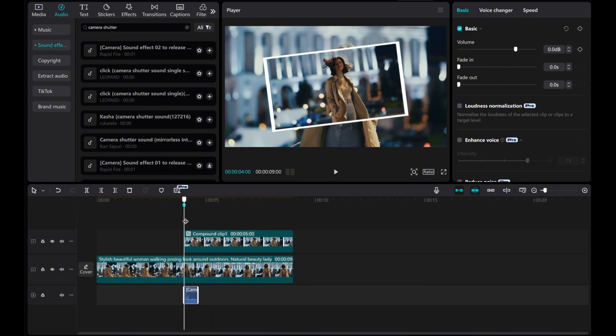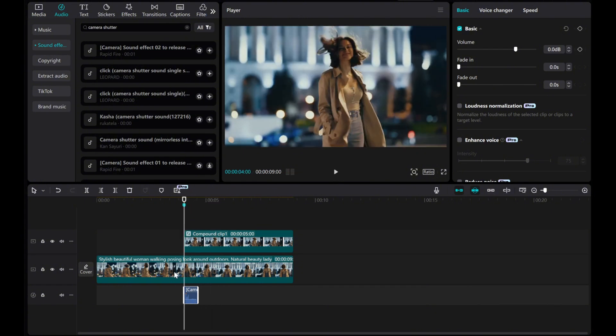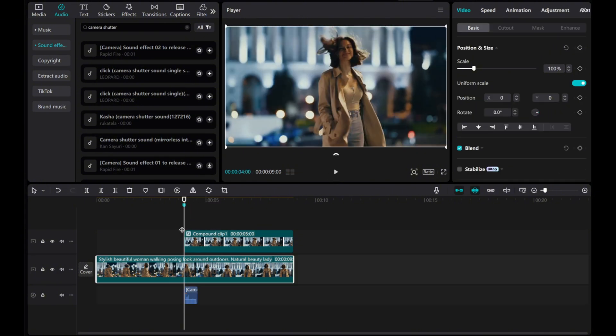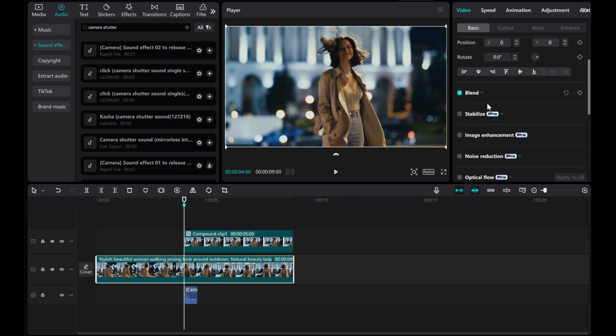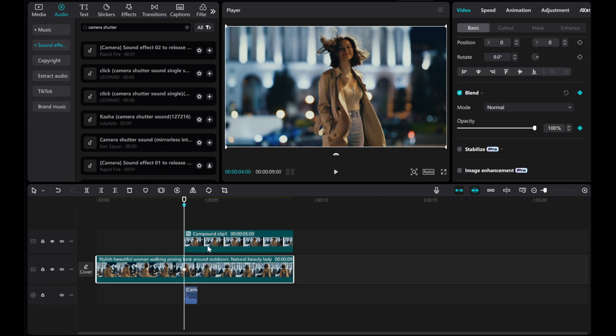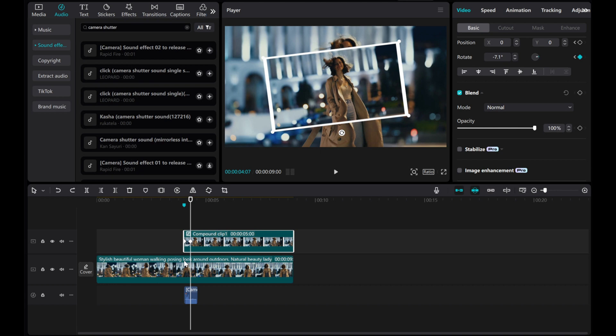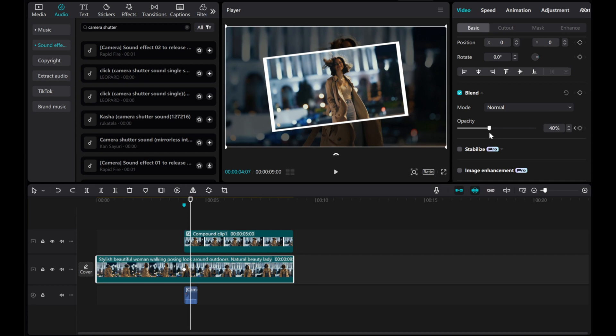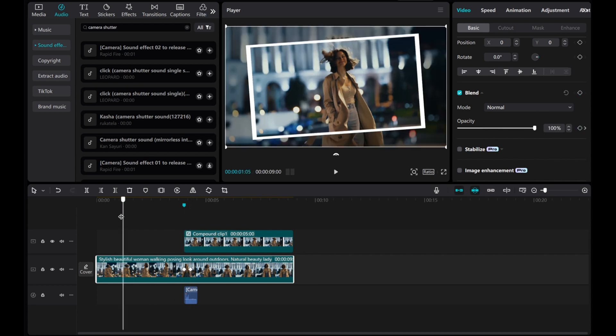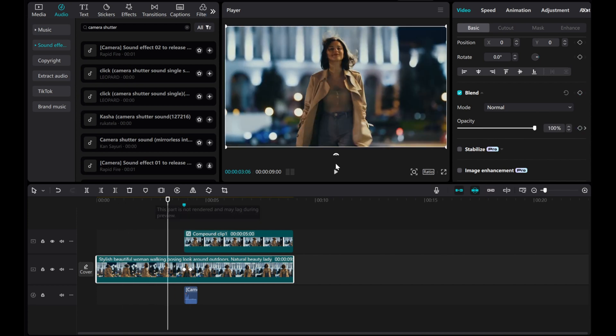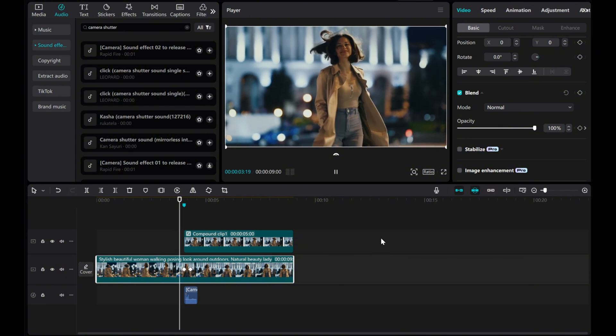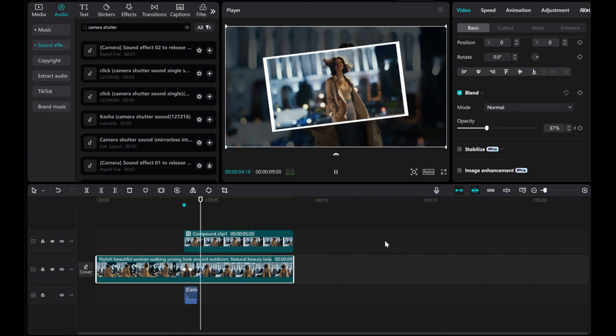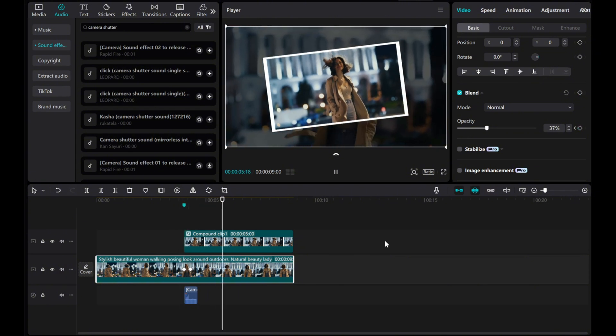That's it for creating the snapshot effect in CapCut. If you found this tutorial helpful, remember to like, comment, share, and subscribe to the channel. Thank you for watching!